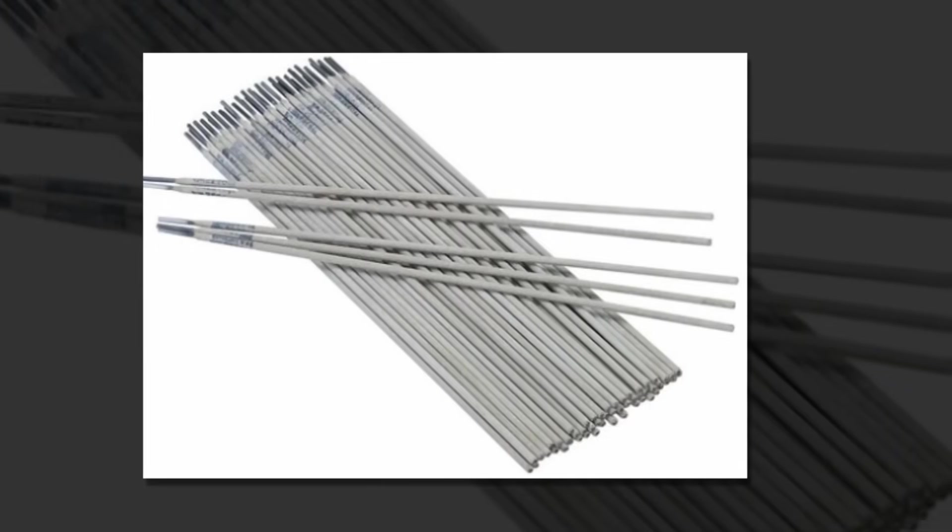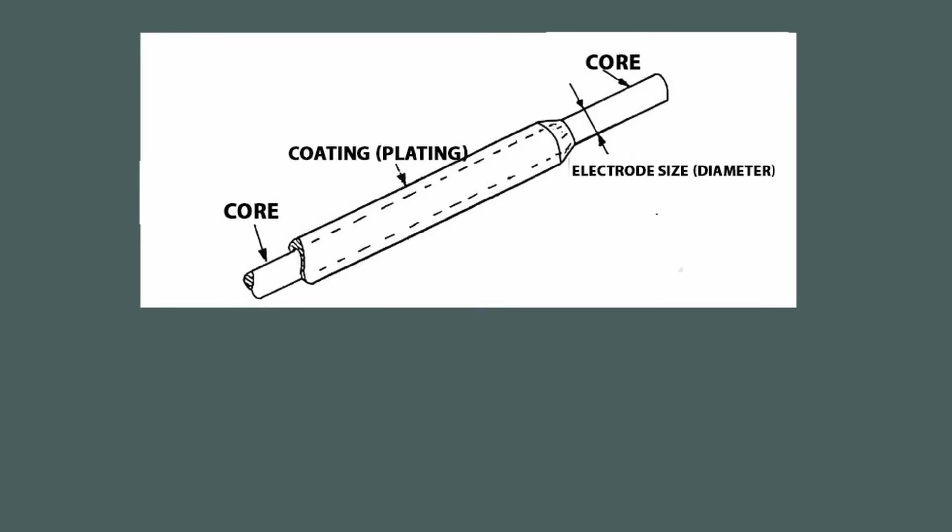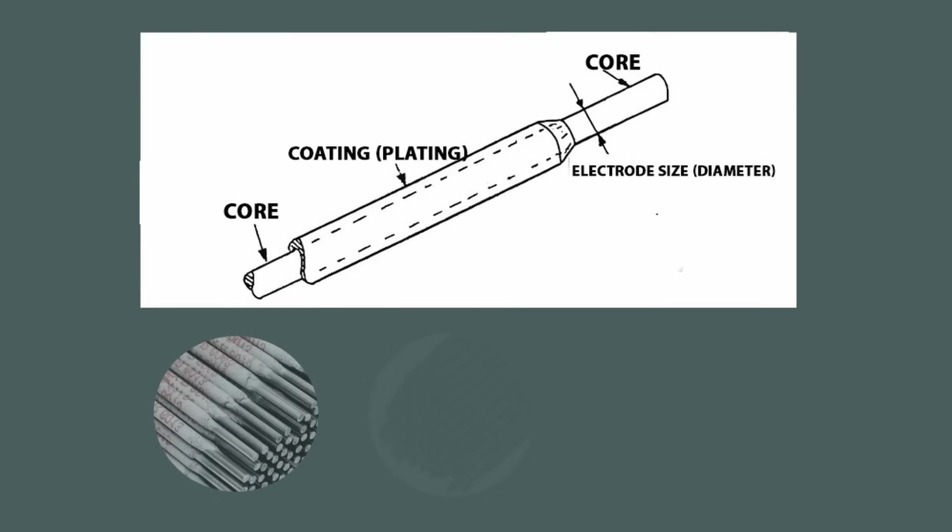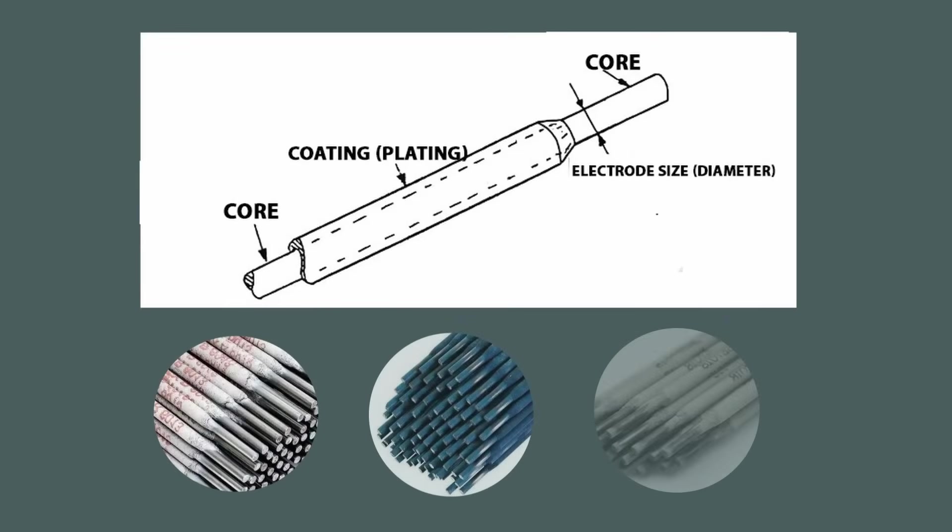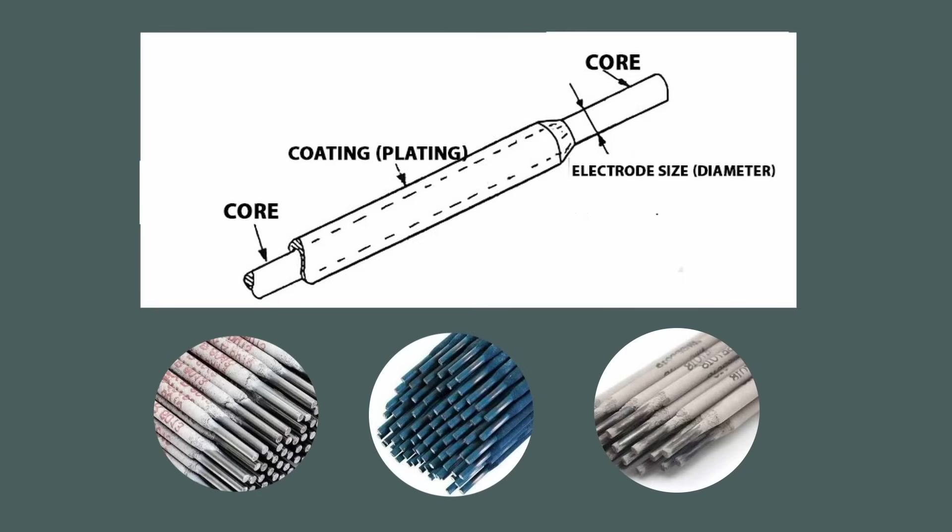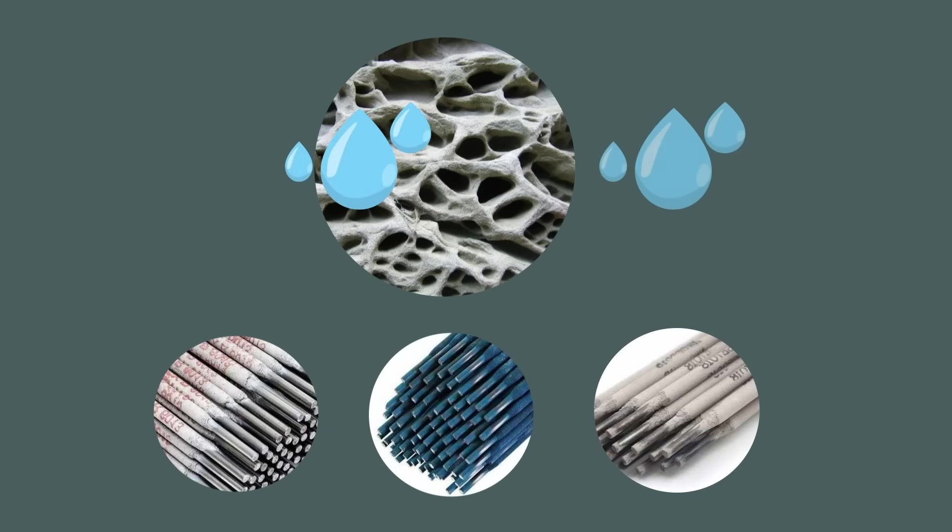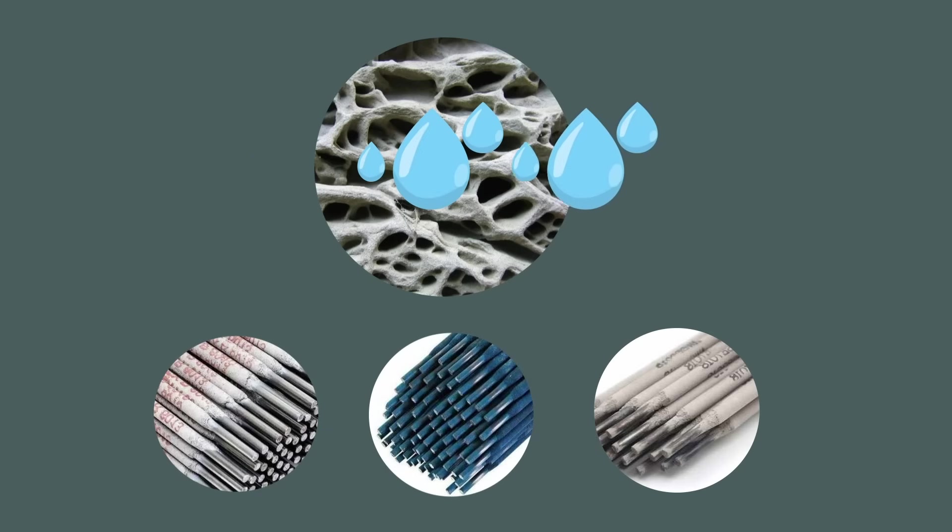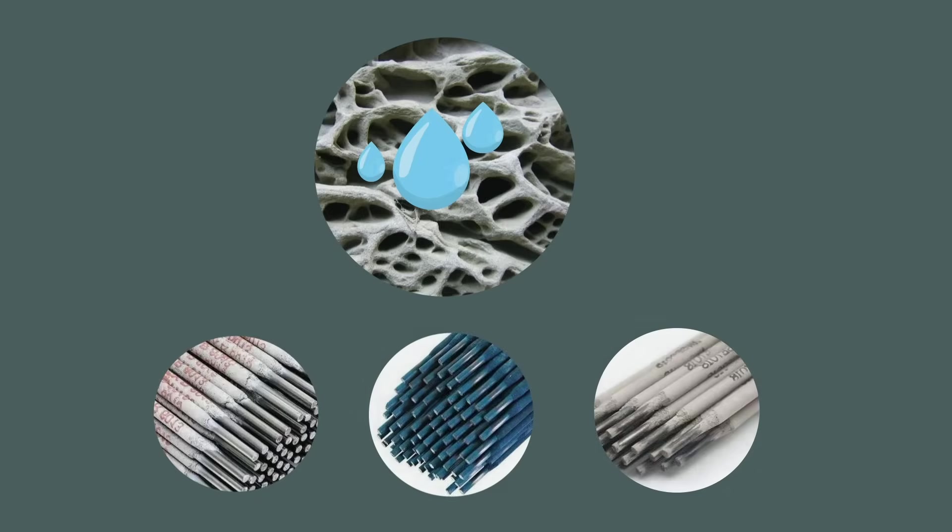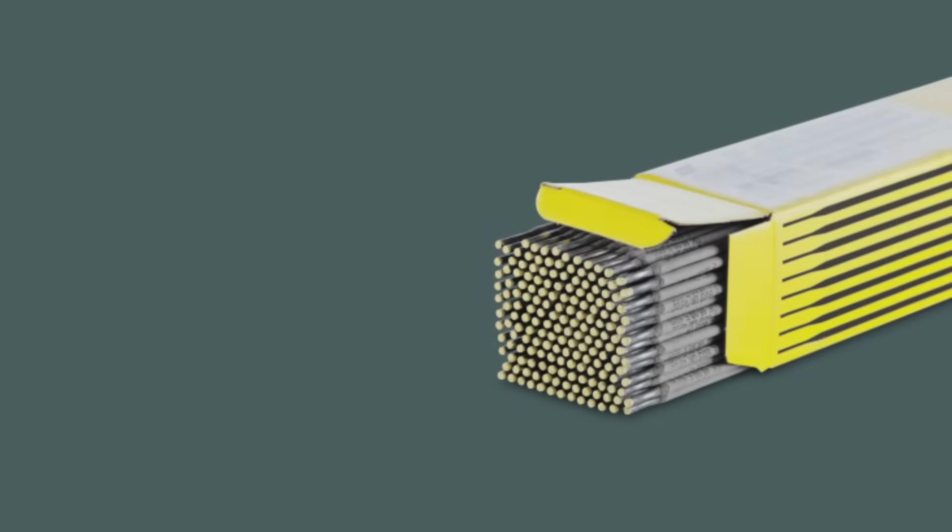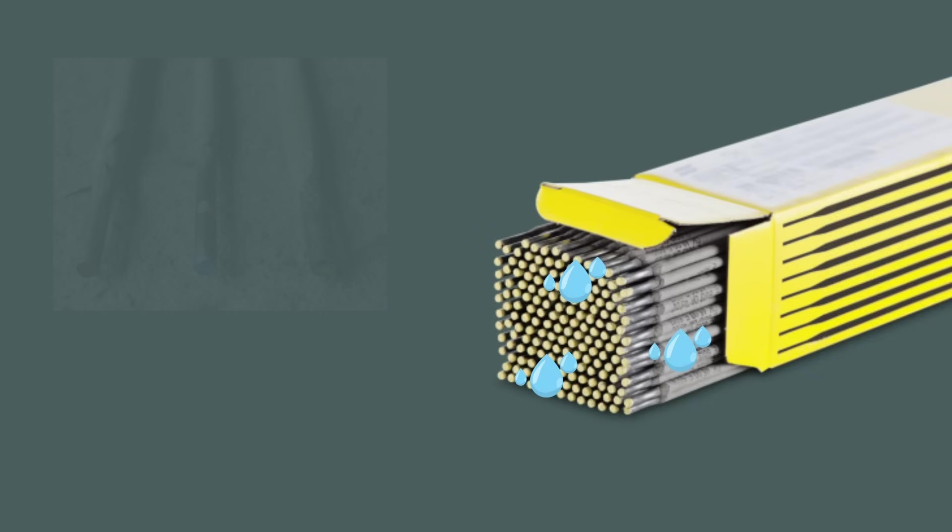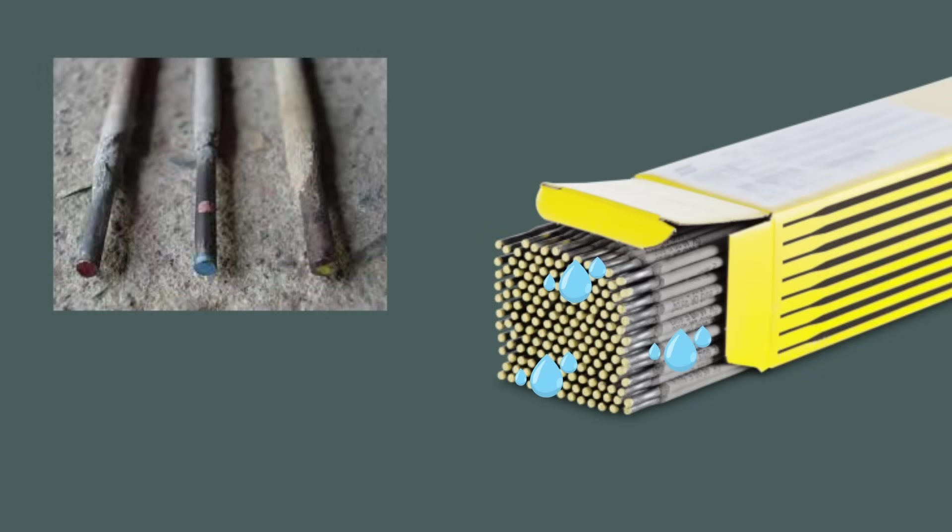Welding electrode coating of any type has a porous structure which makes it very good at absorbing moisture from the ambient medium. If electrodes are stored in unsealed packaging, the amount of moisture in the coating gradually increases, leading to deteriorated mechanical properties and subsequent failure.